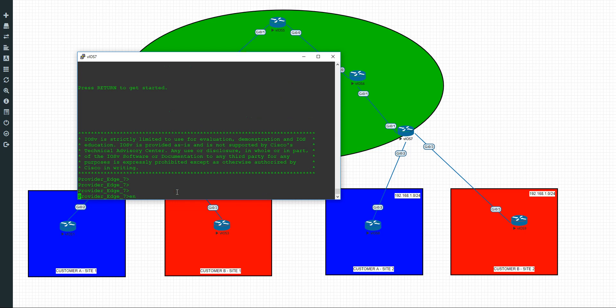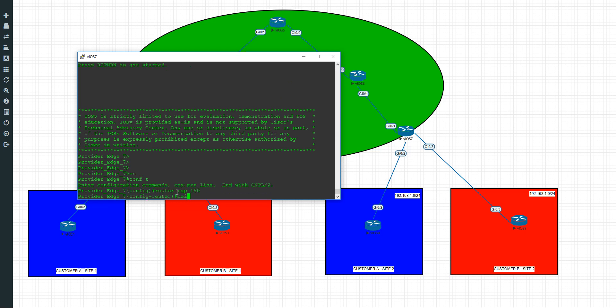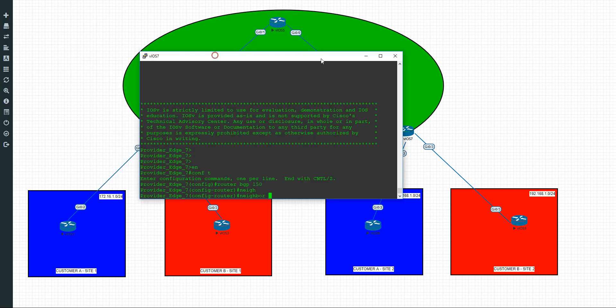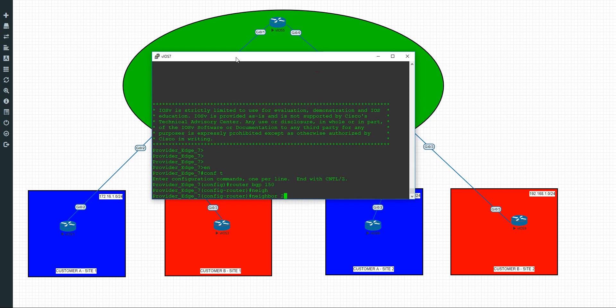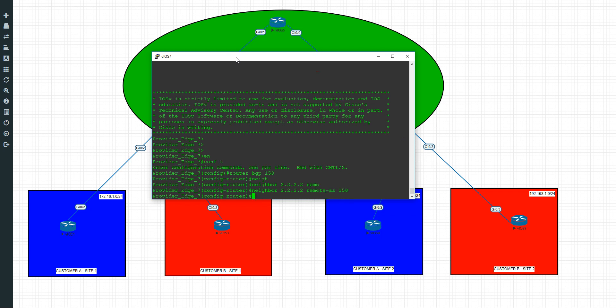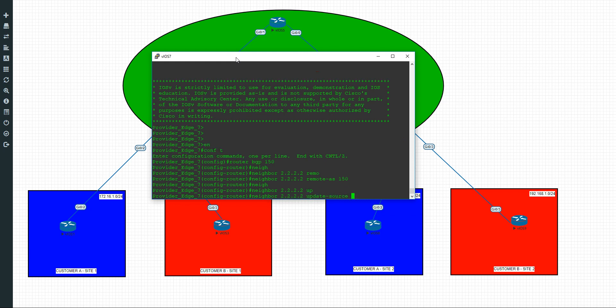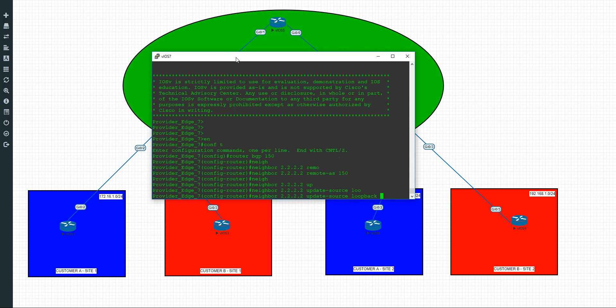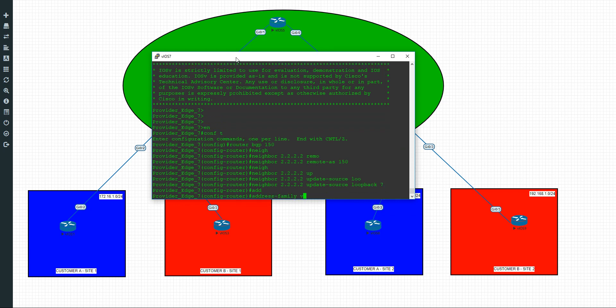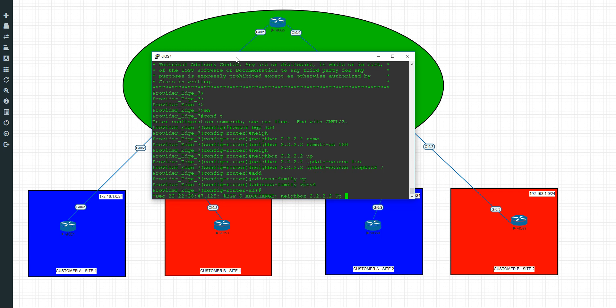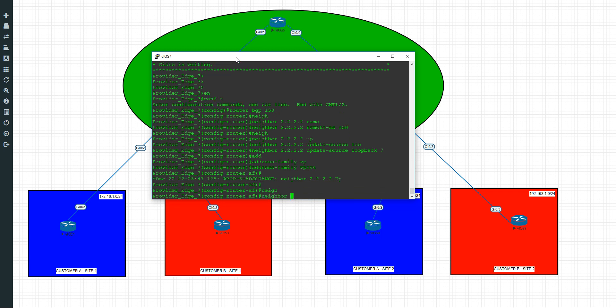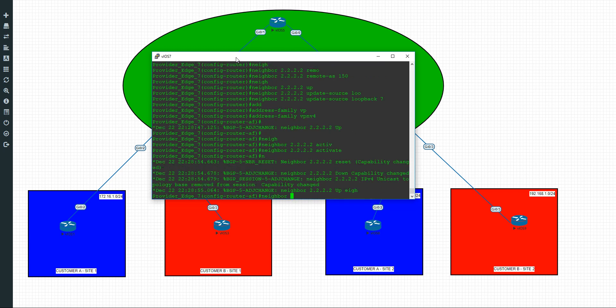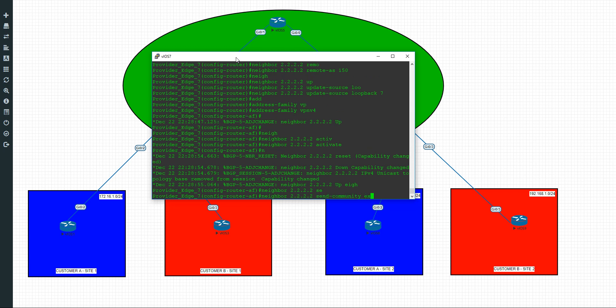Let's move across to number 7. Same kind of deal. Router BGP, same autonomous system number 150. The neighbor is going to be in this case all the twos. Remote AS is going to be the same one, 150. And our neighbor update source is going to be loopback 7. In this case, we're going to make the address family VPN v4. We're going to do neighbor 2.2.2, we're going to activate it, and we're also going to do neighbor 2.2.2.2 and we're going to send community extended.